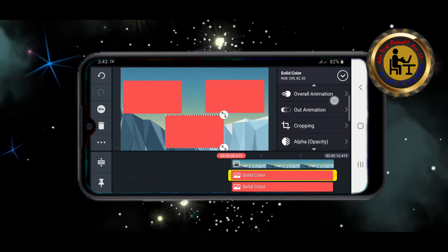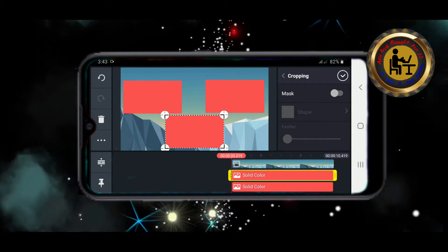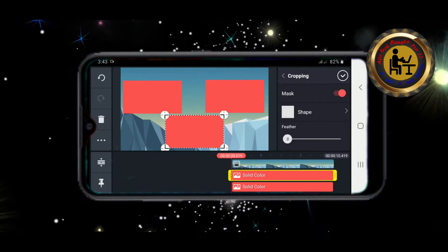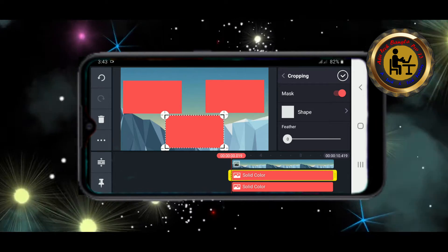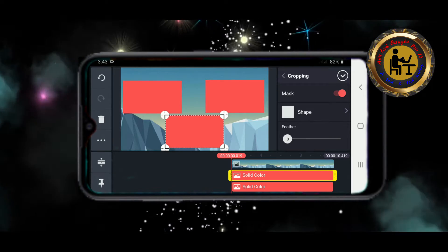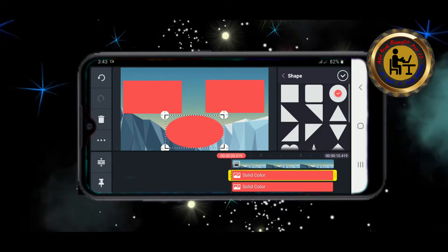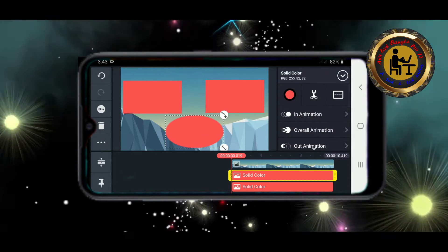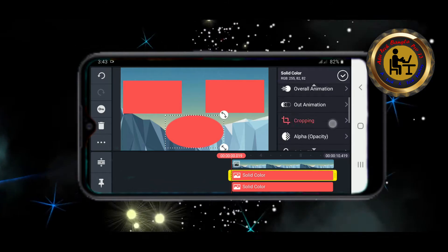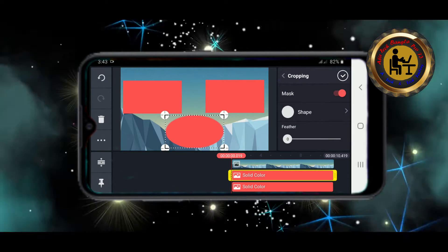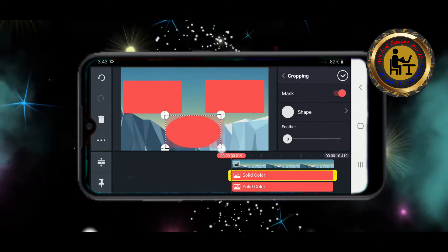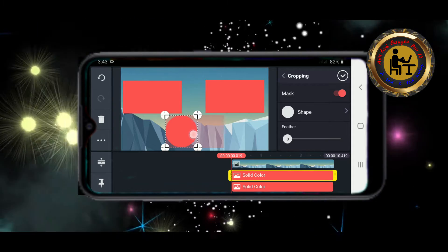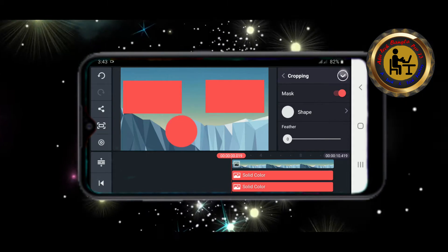We have a mask enabled and we have to do a shape. We have to select the ellipse shape. After that, we have to cut the ellipse shape and cut the clip.